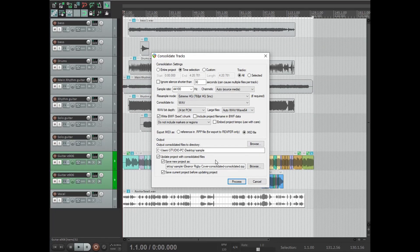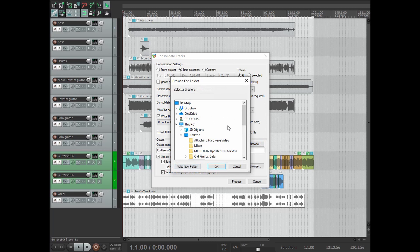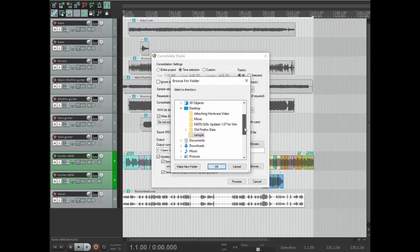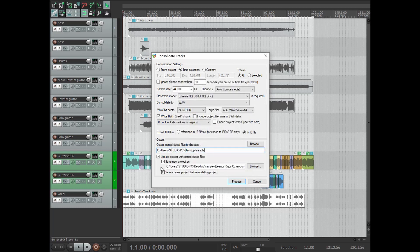Way down at the bottom, you can keep things organized by creating a brand new folder to consolidate your files into. I'd always recommend doing this when sending files to a mix engineer. Hit the Browse button to make a new folder or select an existing one. I've already made a folder called Sample on my desktop, so I'll select that one.